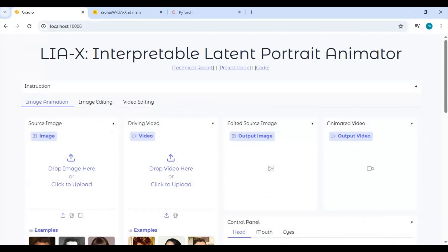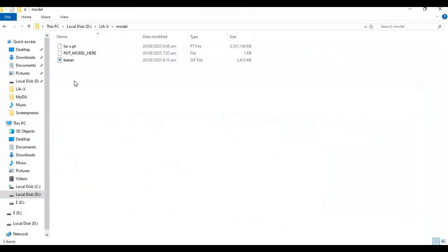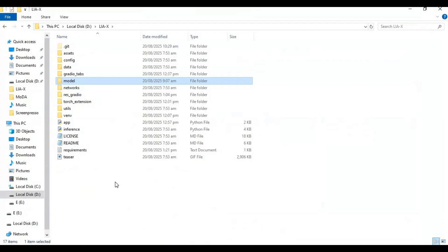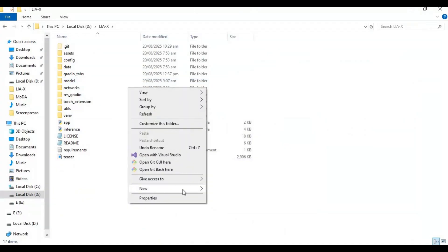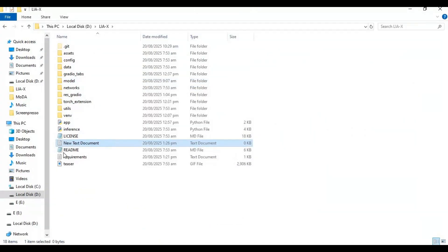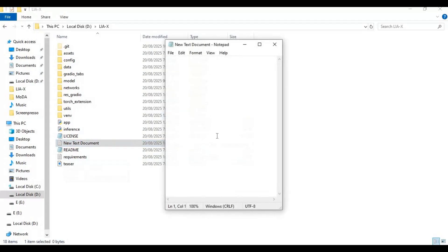In the main folder, create a new text file. Open the text file and type this code as you see, and save as run.bat.